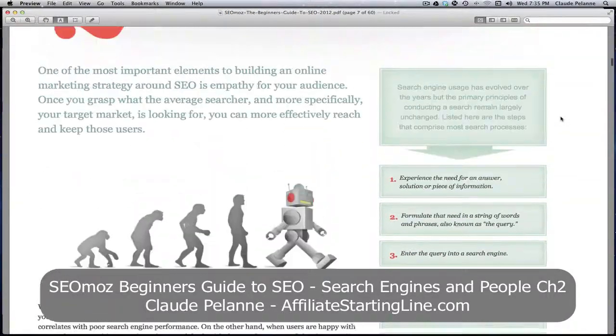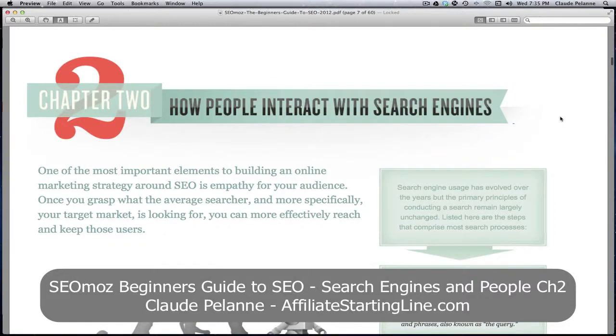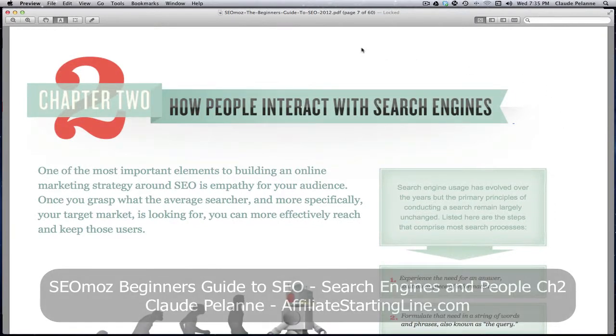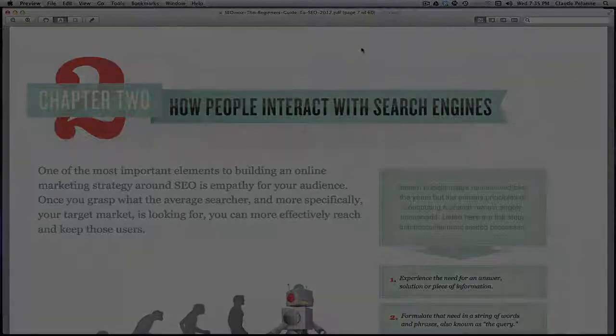And that's it. So this is chapter two of the SEOmoz beginner's guide to SEO. You should read it with interest and pick up the basic concepts. I hope this video has been helpful. This is Claude Pallon, Affiliate Starting Line. Stay with it, stay well, and we'll talk to you soon.